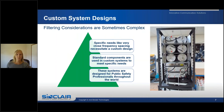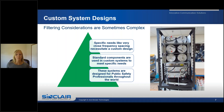Filtering considerations can sometimes be complex. This is especially true for VHF systems where there is no band plan. Most often a custom system will need to be designed to accommodate close frequency spacings. Custom systems will generally use a standard component configured in a way that meets the needs of specific applications, and these types of systems are designed for public safety professionals around the world.